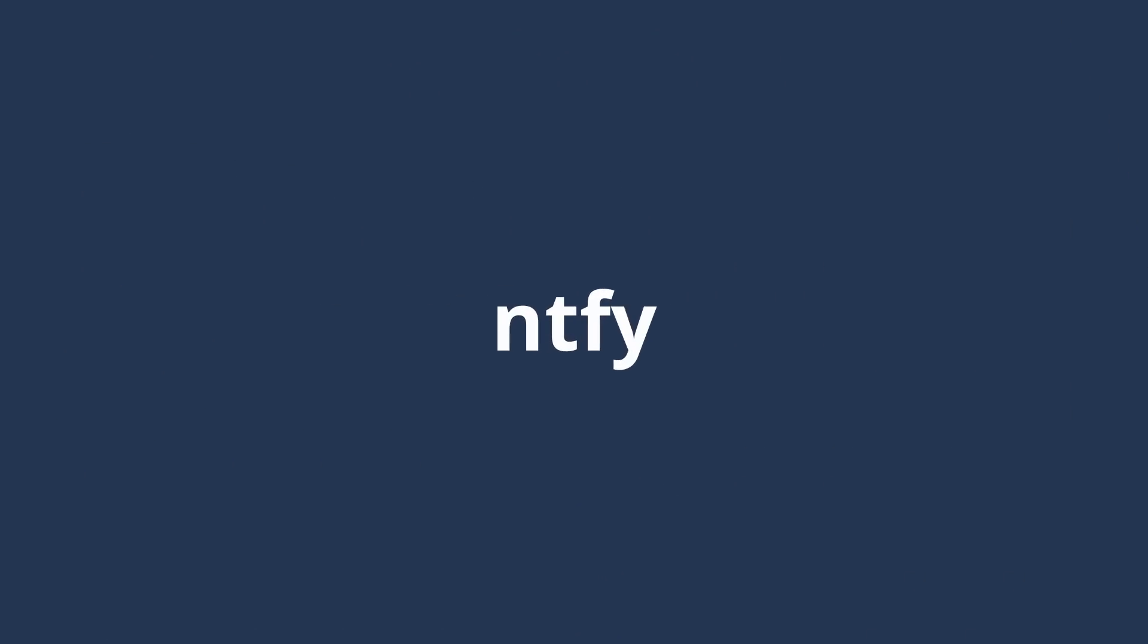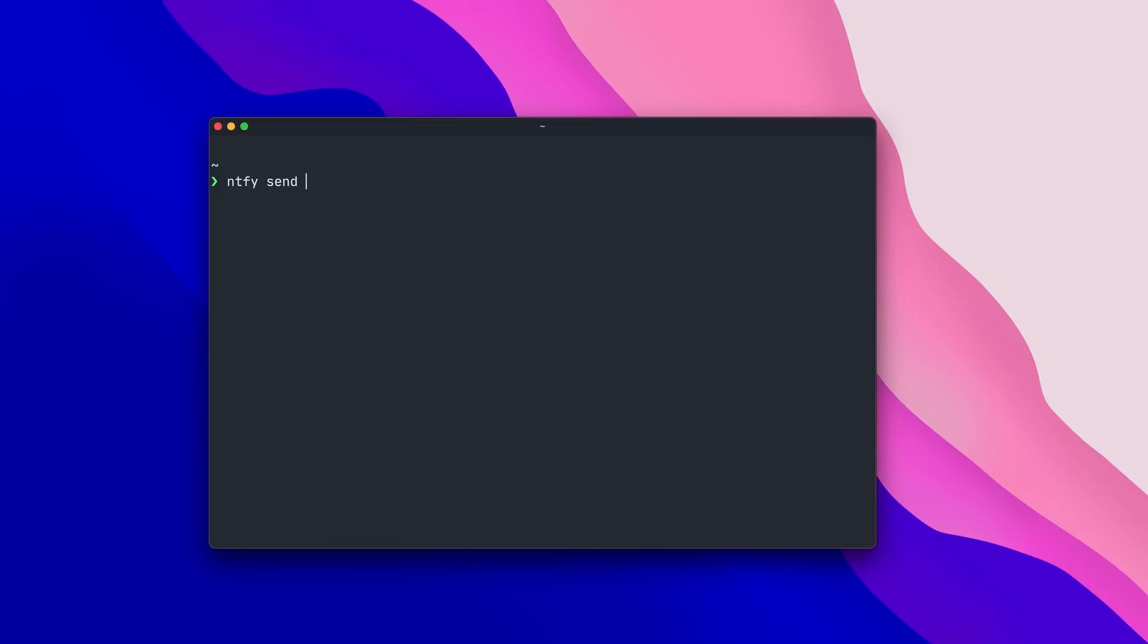Last but not least, we have NTFY, which I'm going to pronounce as Notify to save everybody's sanity. With Notify, you can send notifications directly from the terminal. So if I run notify send hello, then up pops a notification with hello in the top corner.